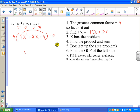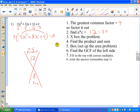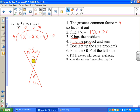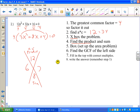Now let's x-box the problem. A times c goes on top — that's 12, the product part — and b goes on the bottom, which is 8, the sum. What two numbers multiply to be 12 and add up to be 8? They're both positive, so both of these have to be positive. That's 6 and 2 — if you put down 2 and 6, don't worry, that's fine also.